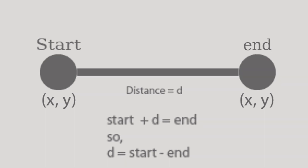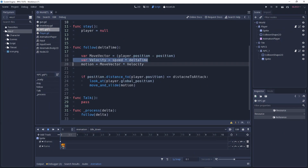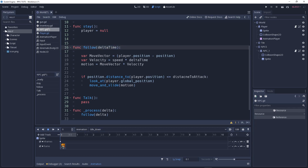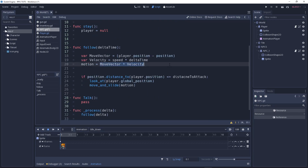Now we are making a velocity vector. Velocity is speed times delta time. I like to make everything step by step, so: velocity equals speed times delta time. Then motion equals move vector multiplied by velocity. So the move vector — our direction between the two positions — is multiplied by velocity to determine how fast and in which direction the NPC moves.